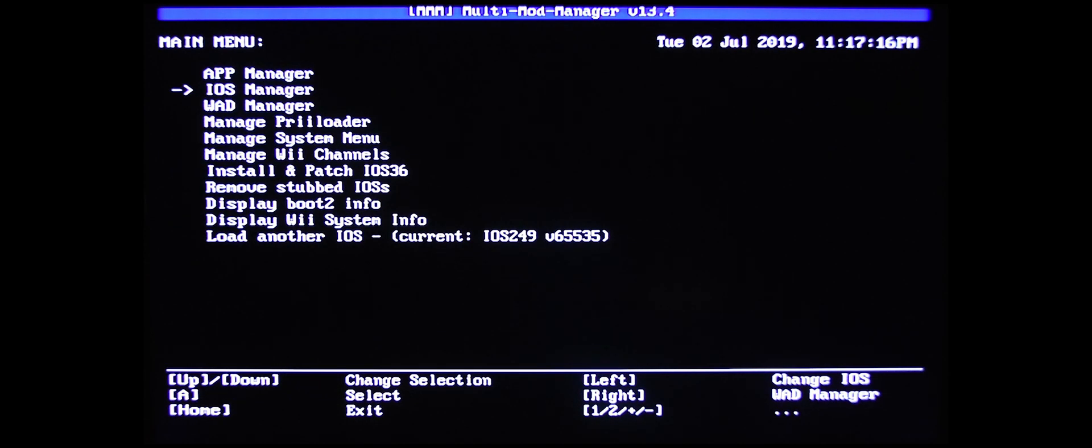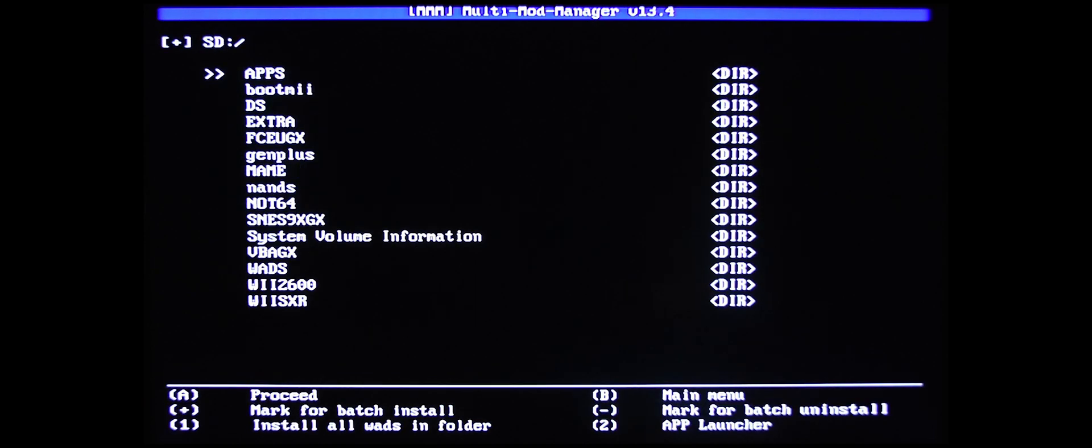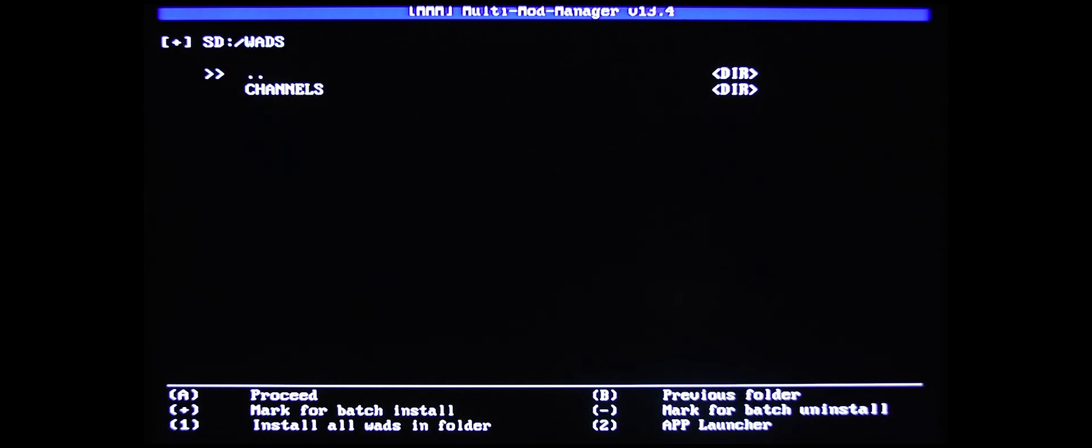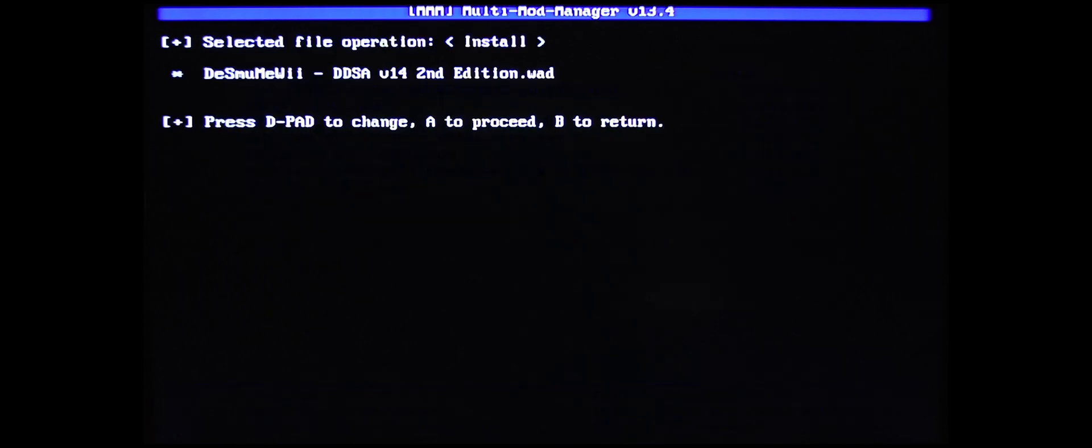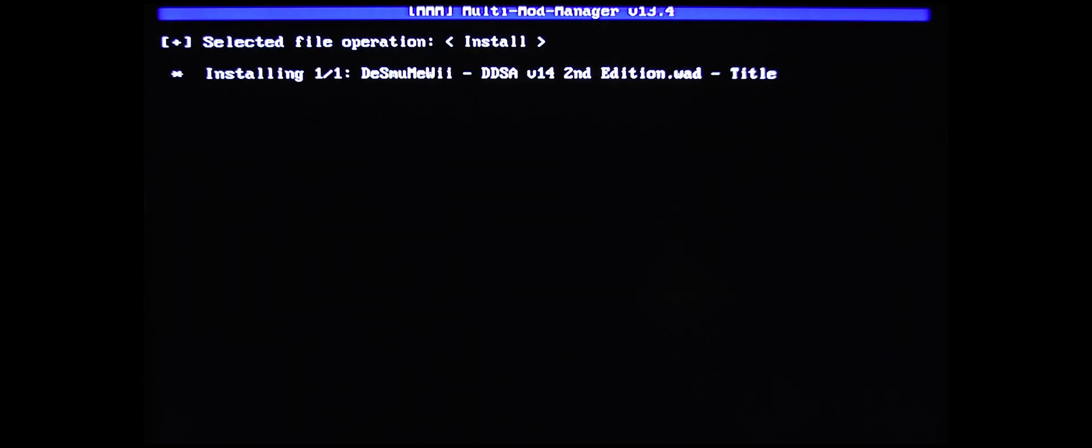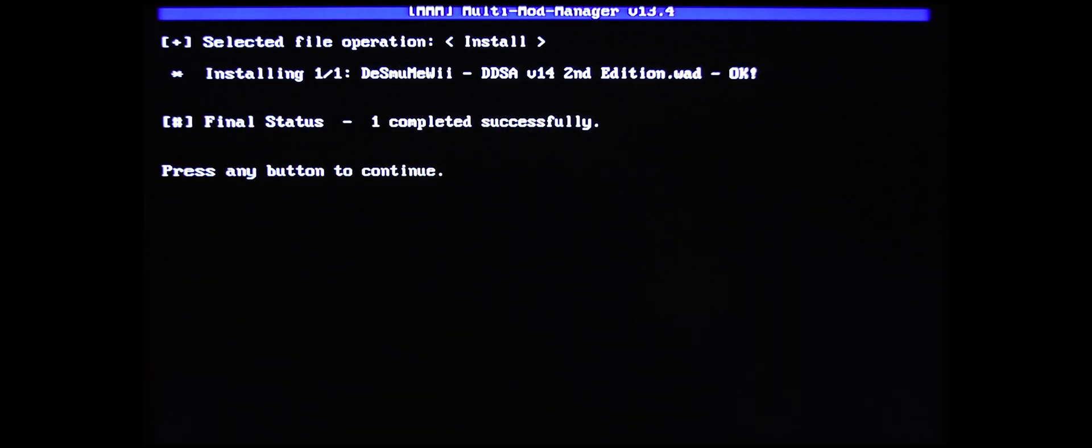And then go into your WAD Manager. Go down to WADs, go into Channels, and find the channel you just installed. Click A. Click A again. And it is installing your channel. Hit any button to continue.